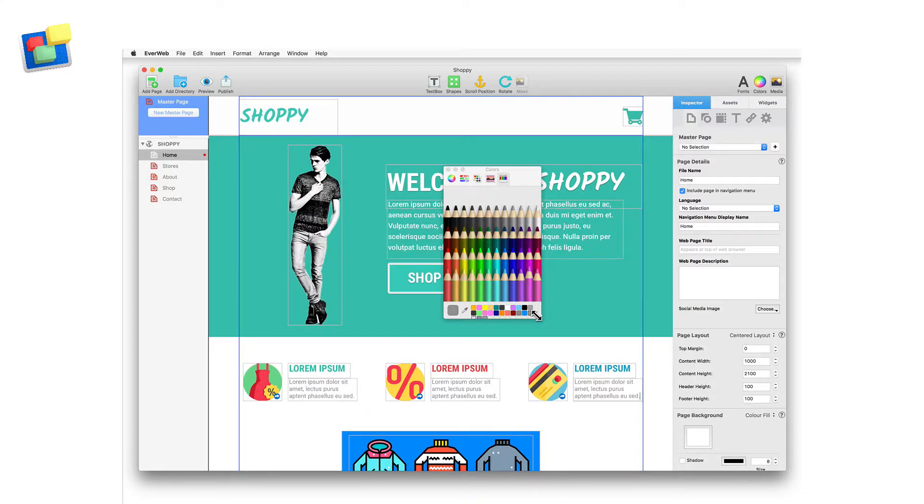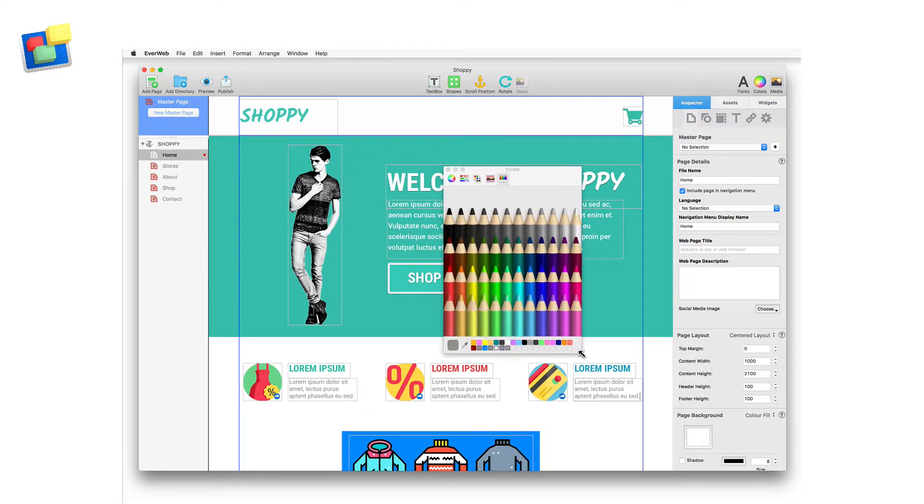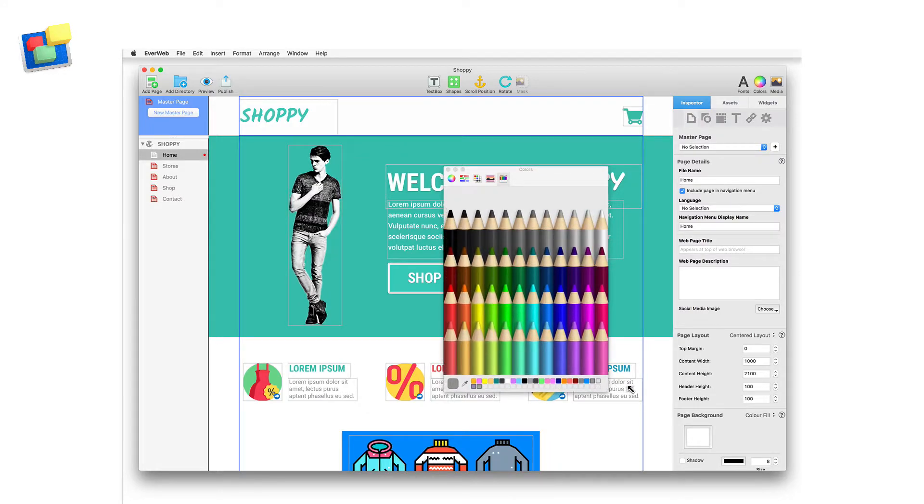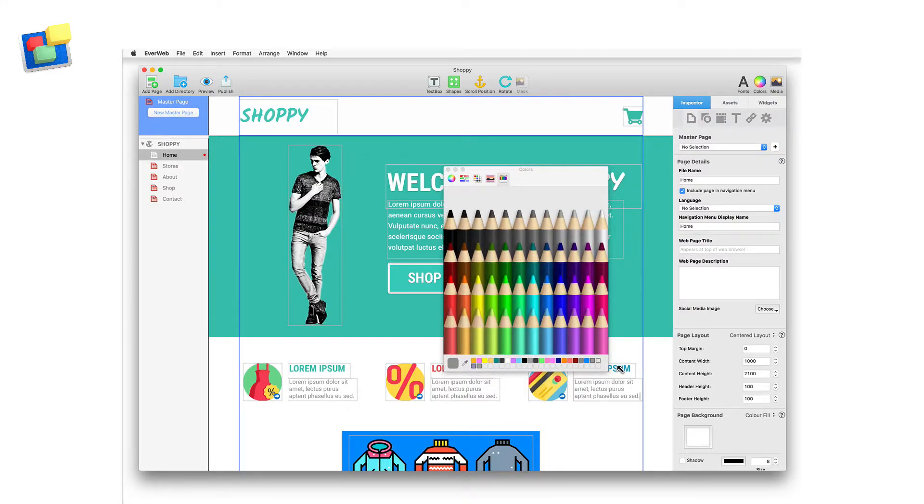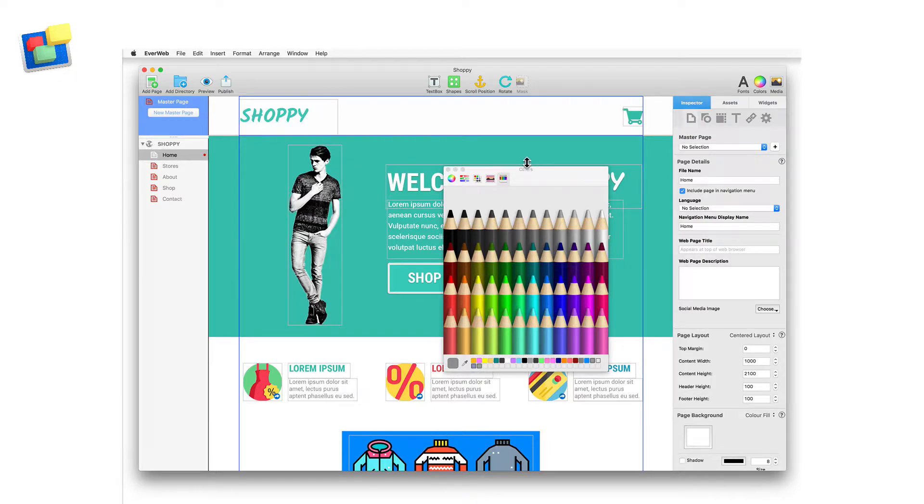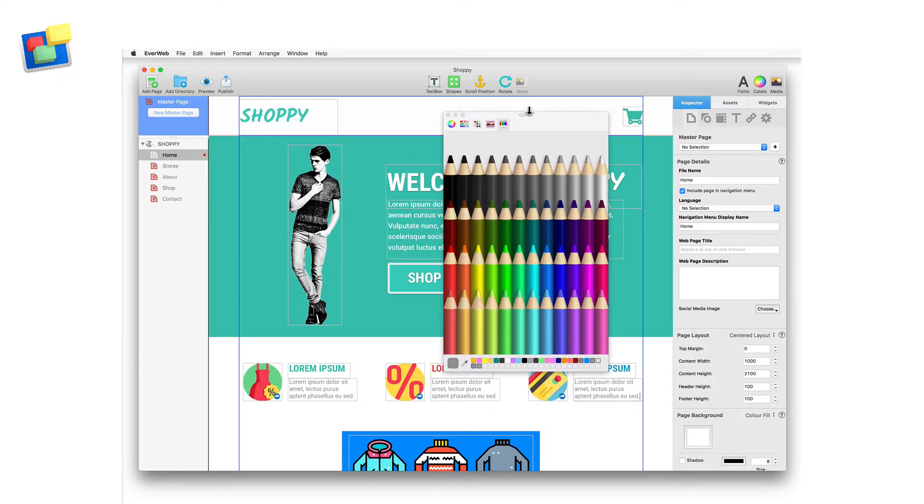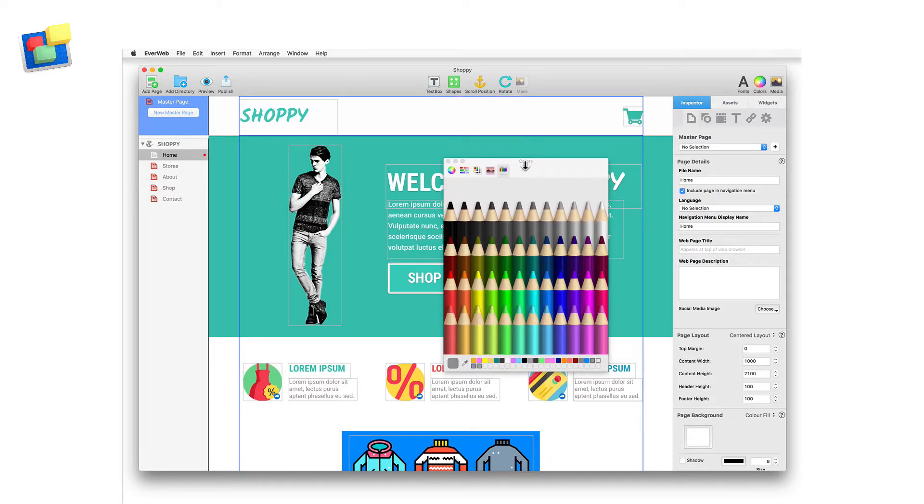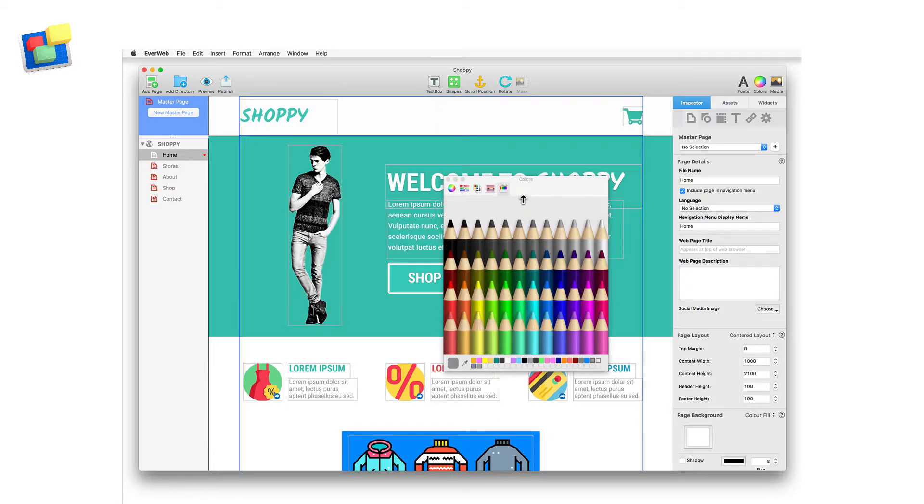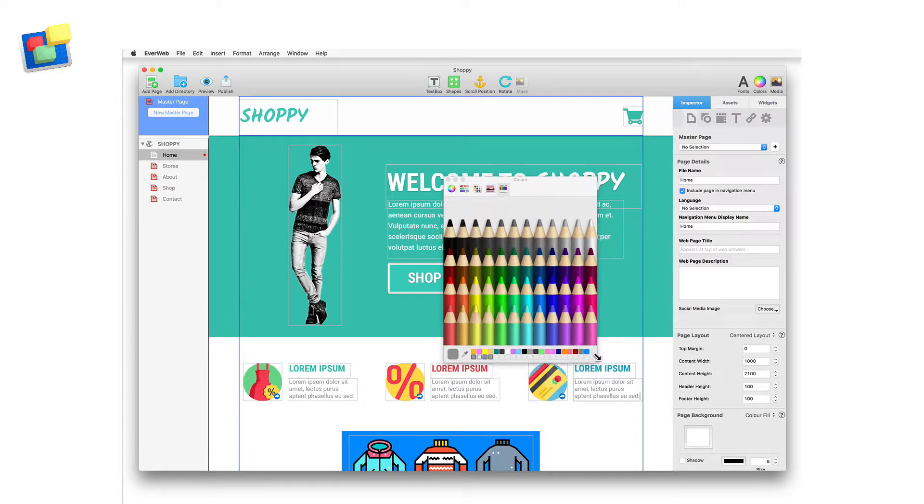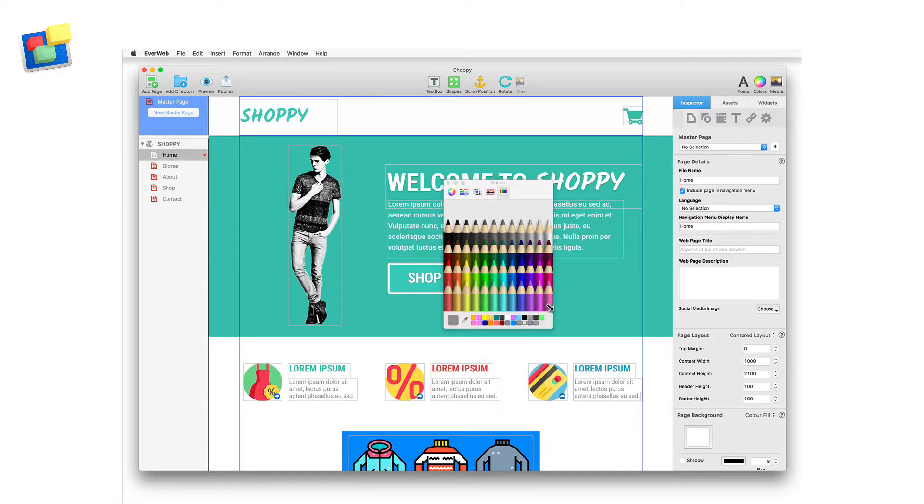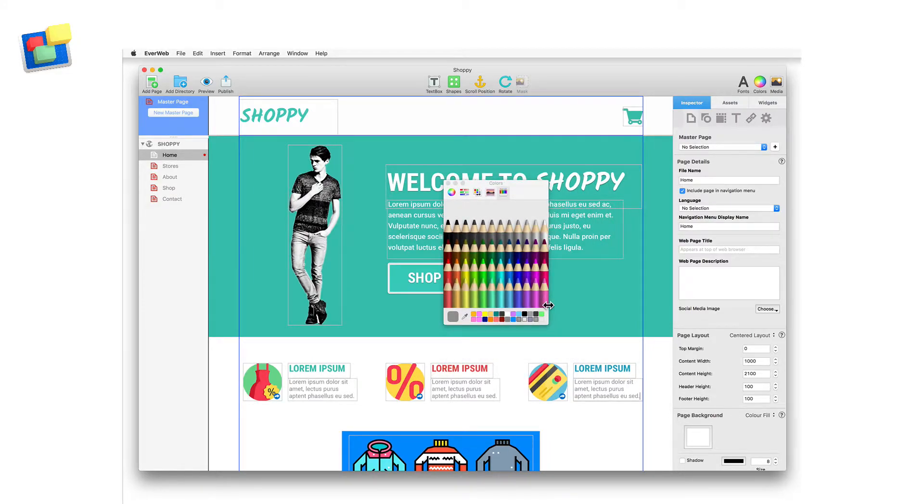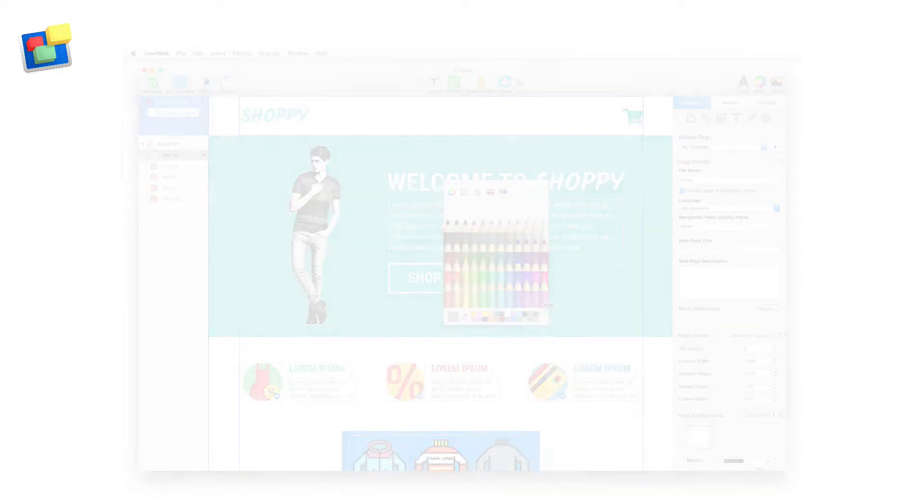If you are using a large screen and need Color Picker to be more visible, just grab one of the corners of the Color Picker window and drag outwards to make it larger. You can also resize the Color Picker vertically to make it taller by just grabbing the top of the window and dragging the mouse pointer upwards. This is also useful if you can't see all of your saved colors in the Color Palette at the bottom of the Color Picker.